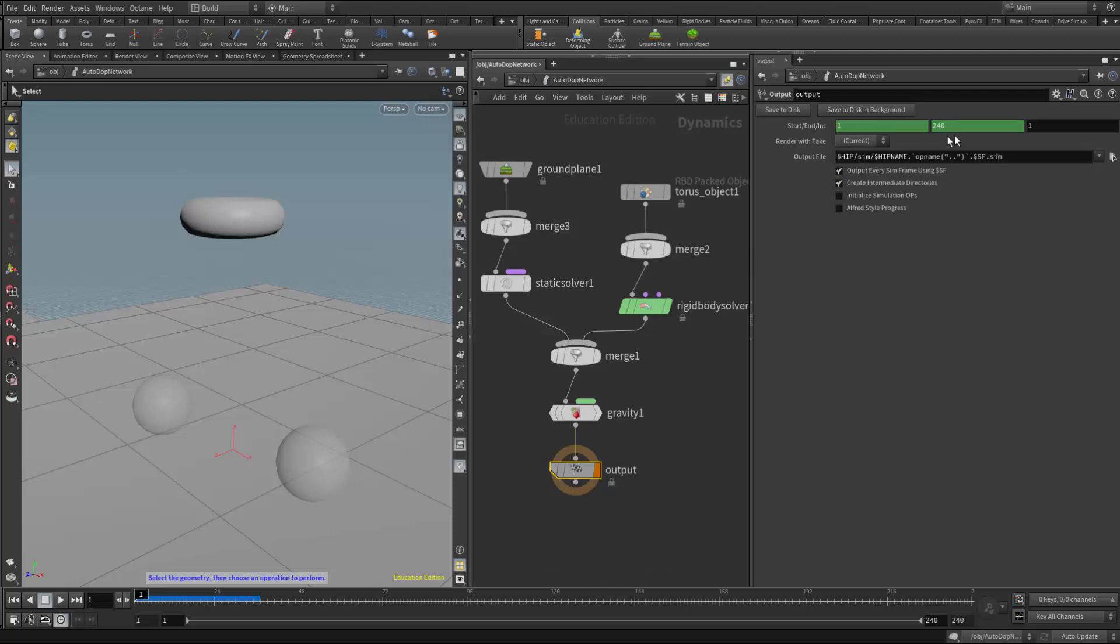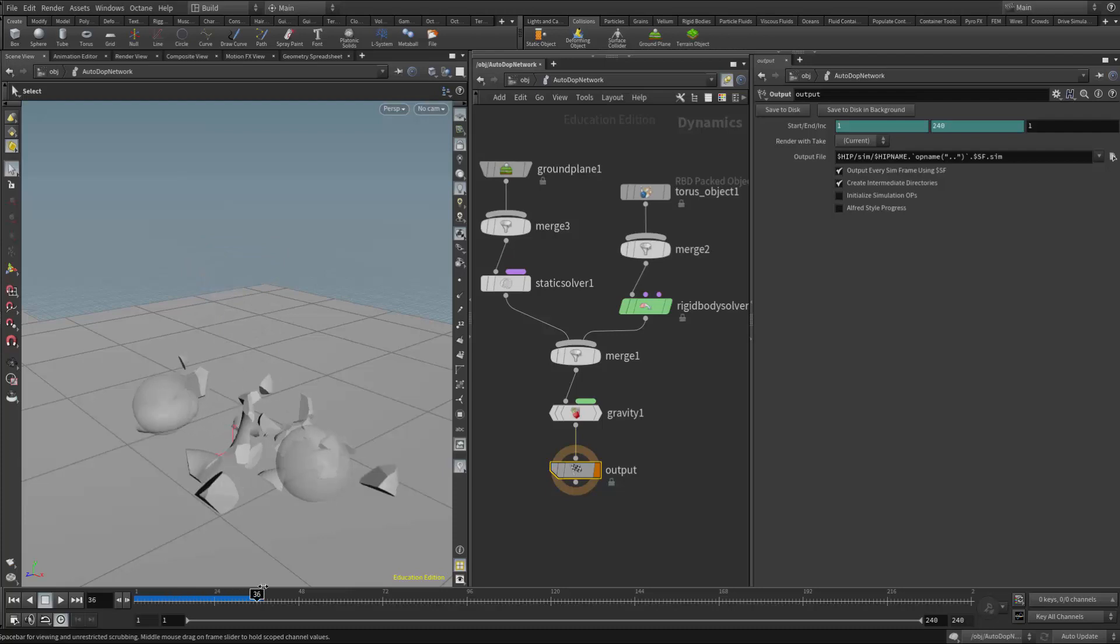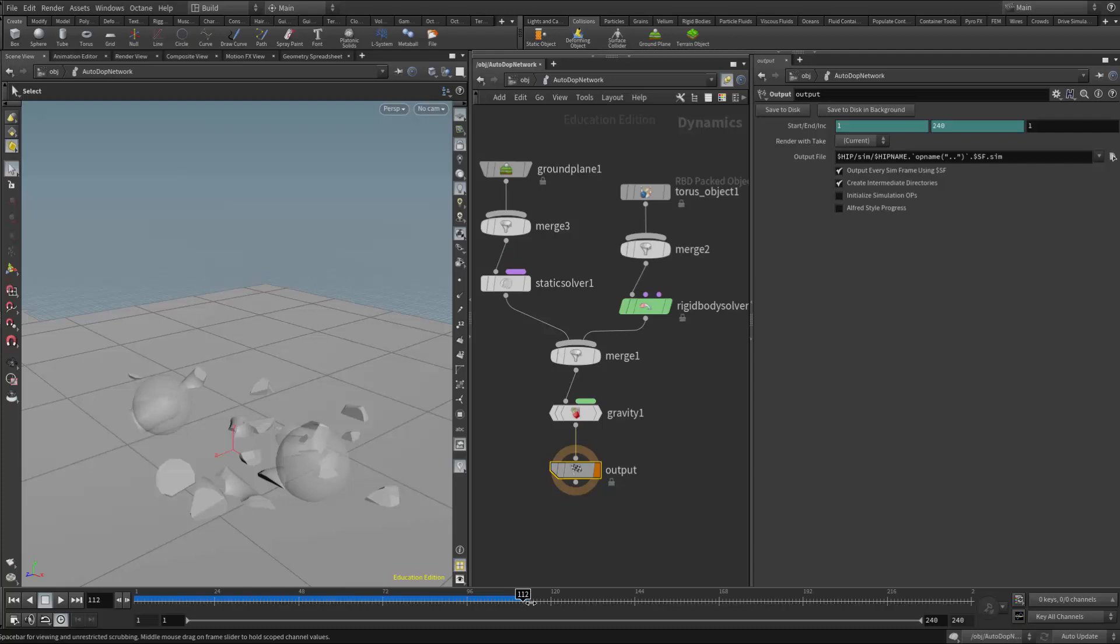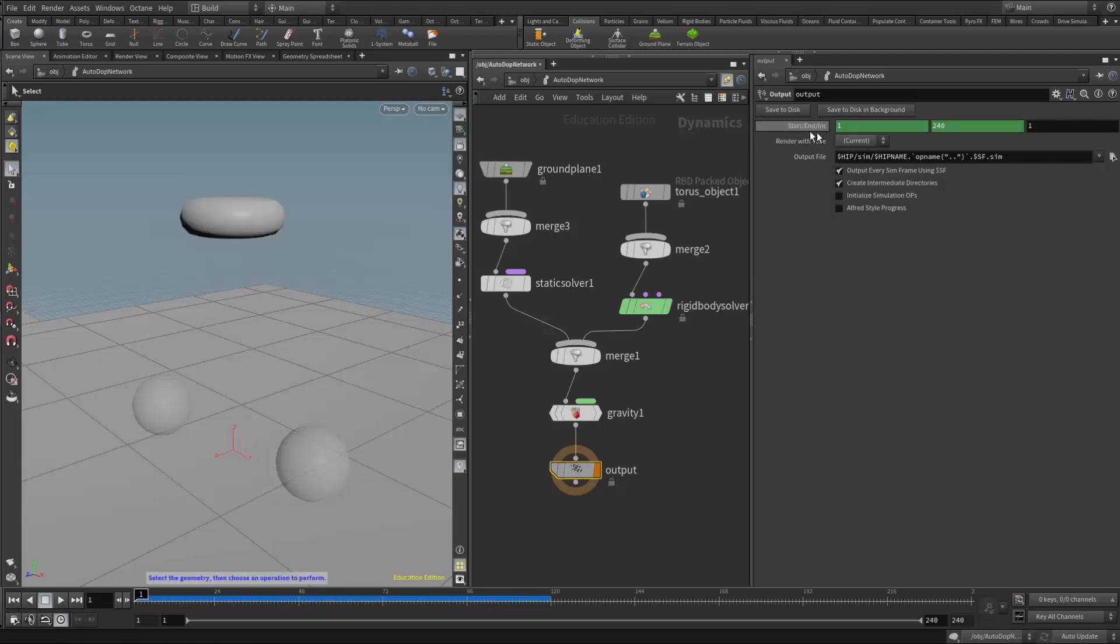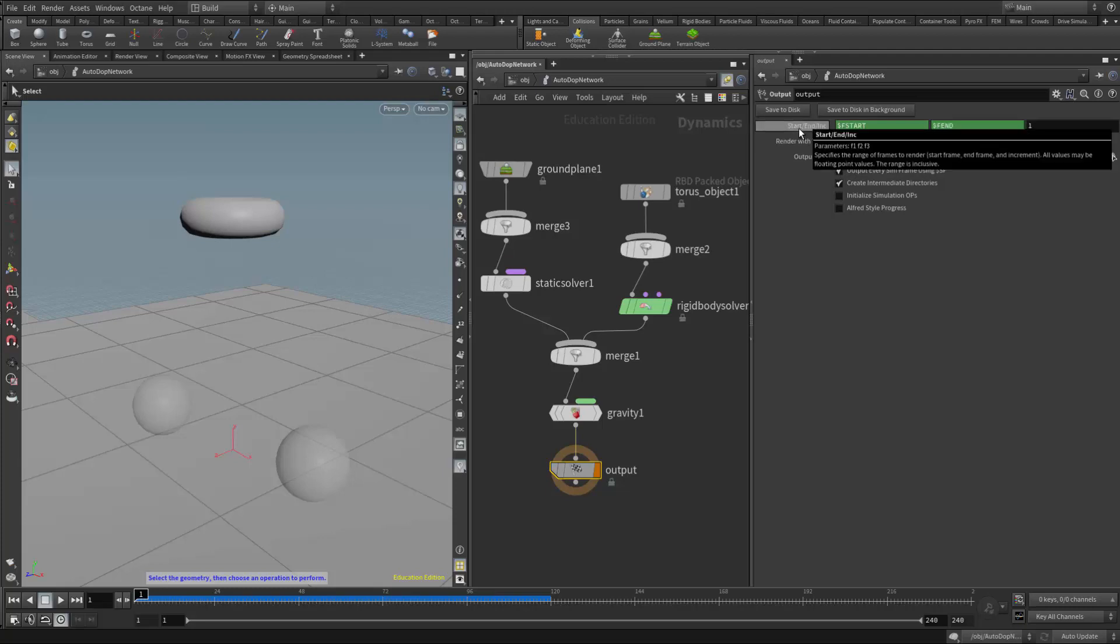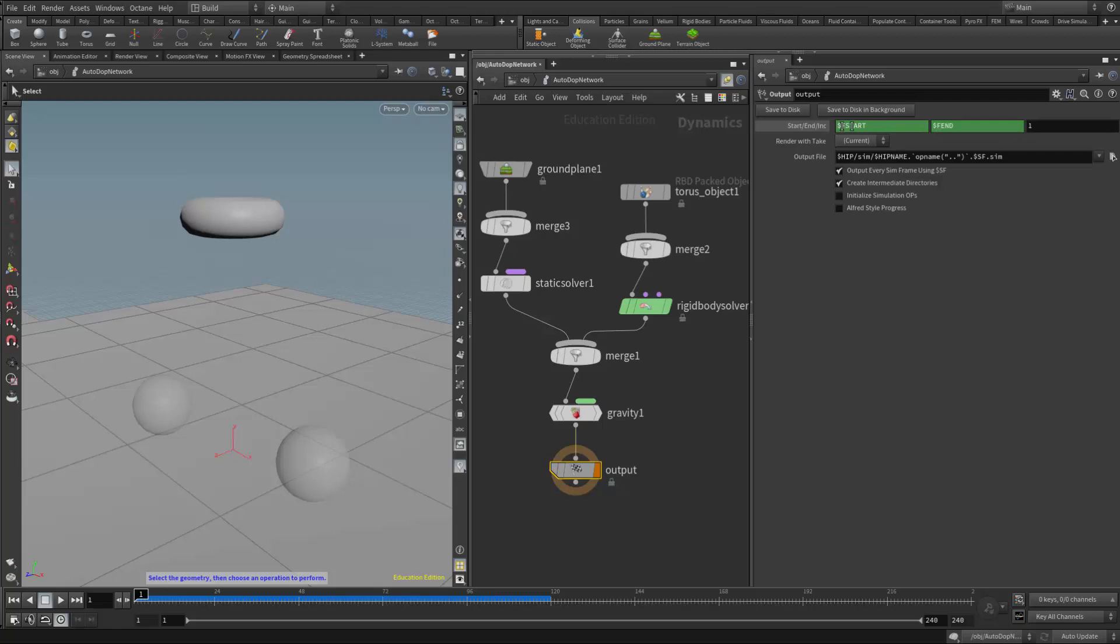And then I want to determine how many frames I need to bake the simulation to. And the torus comes to rest right around, let's say frame 120. So what I'm going to do here is just click on the start end button. And then that's going to give me the little expressions that it's using, which is just the start of the timeline and the end of the timeline. But if I want to hard code a number in there, I can just type it in. So if I want to go to 120, I just put 120 right there. And then I'm going to hit the save to disk button.